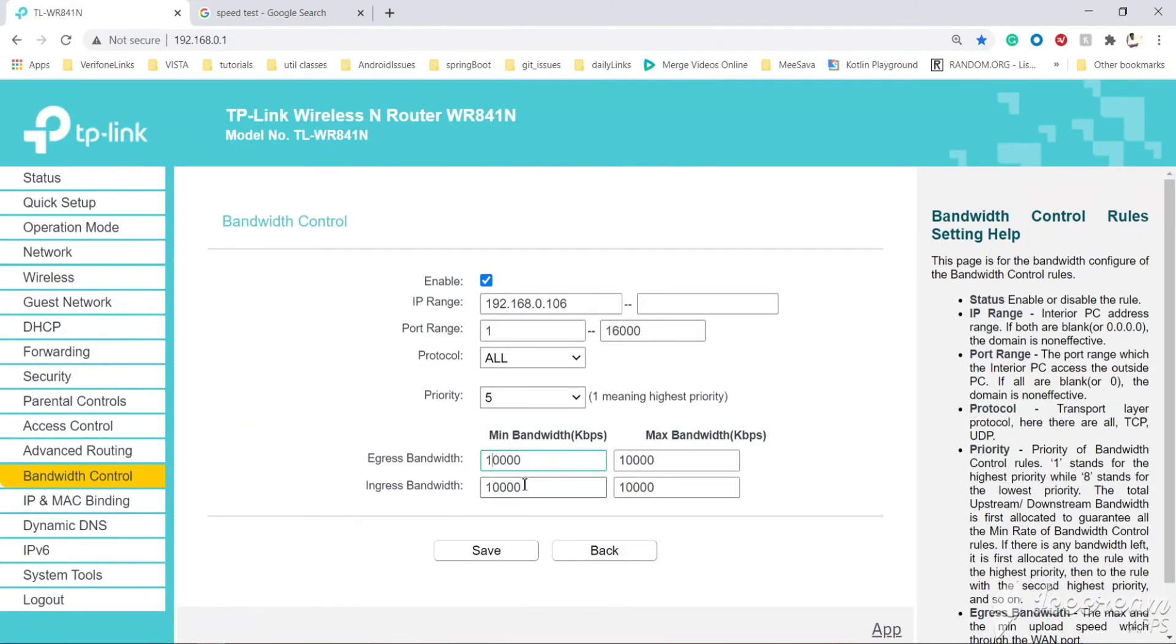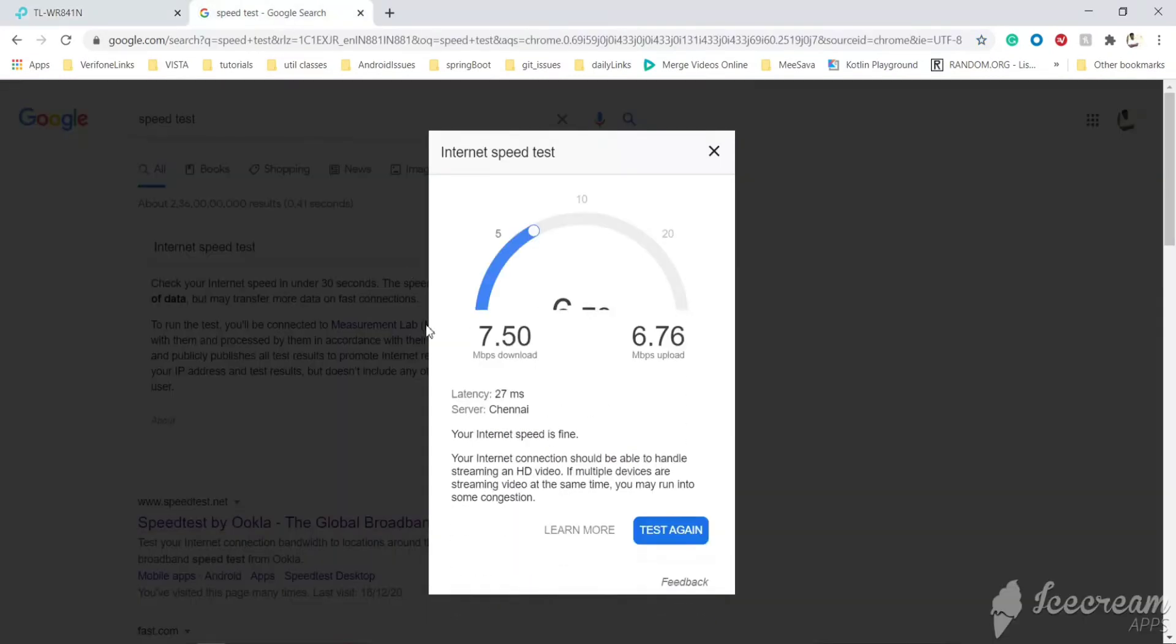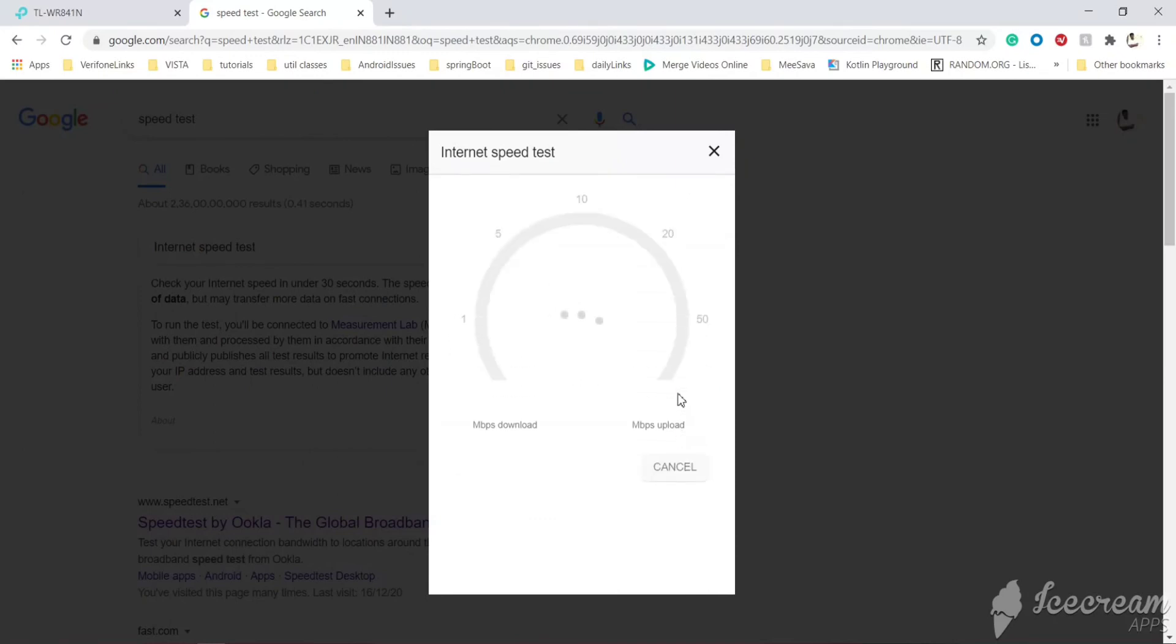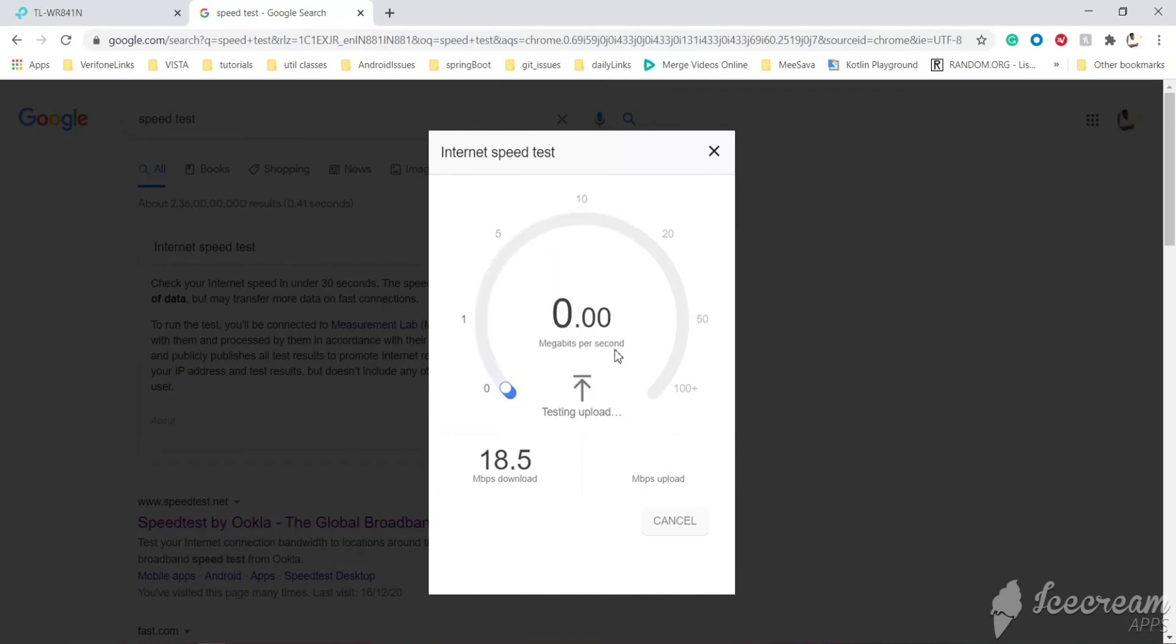Let's set 30 mbps. One is for upload, one is for download. 30,000 kbps. Now you can see the speed is increasing.